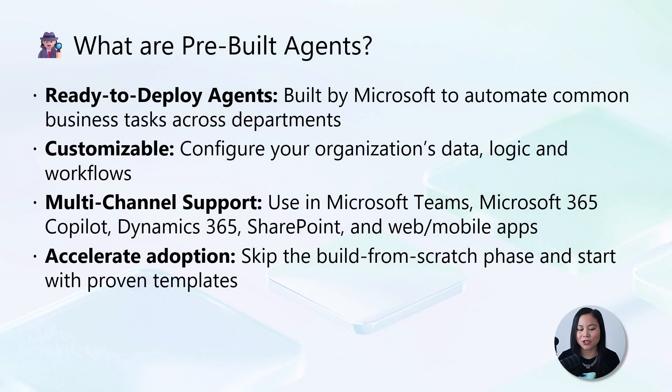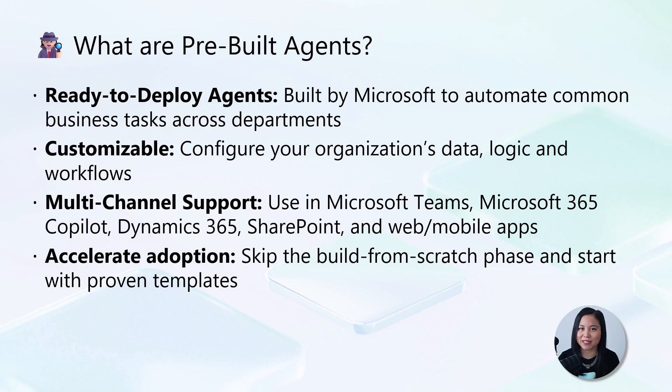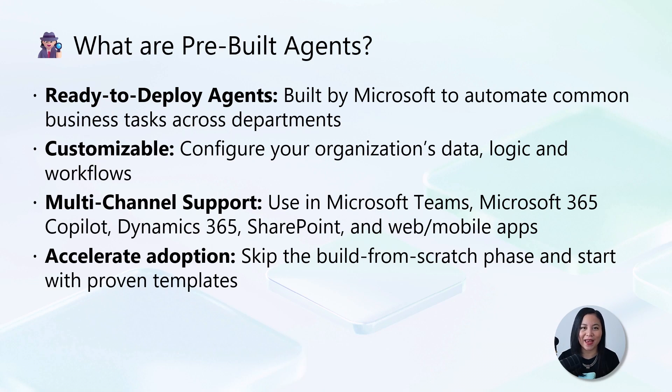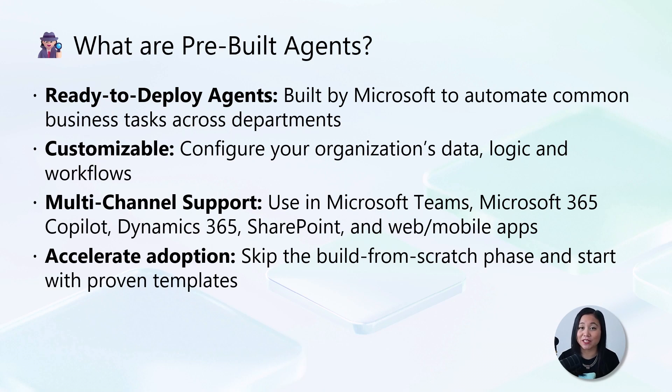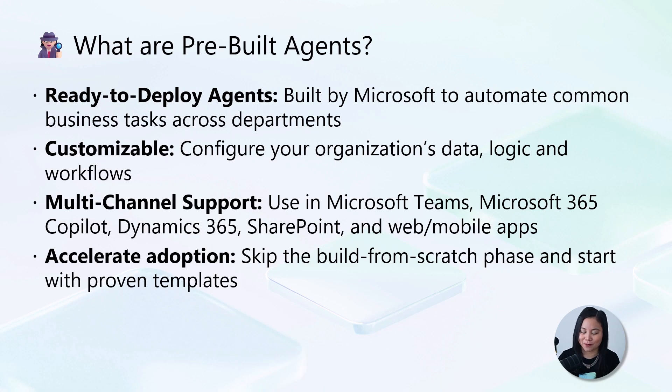So what are pre-built agents? Pre-built agents are ready to use agents created by Microsoft to automate common business tasks like IT support, HR inquiries, and customer service. They're fully customizable and work across platforms such as Microsoft Teams, Dynamics 365, and SharePoint. With these agents, you can quickly deliver real business value combined with generative AI. No need to start from scratch.